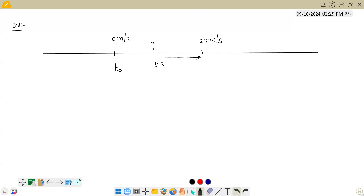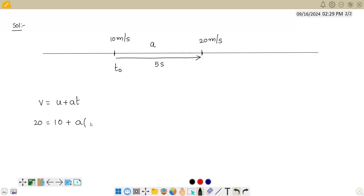Based on this we can find the acceleration, since the particle is moving with constant acceleration. We use v = u + at applied between these two points. The initial velocity u = 10, the final velocity v = 20, and the time t = 5 seconds. So 20 = 10 + a×5, giving a = 10/5 = 2 meter per second square.